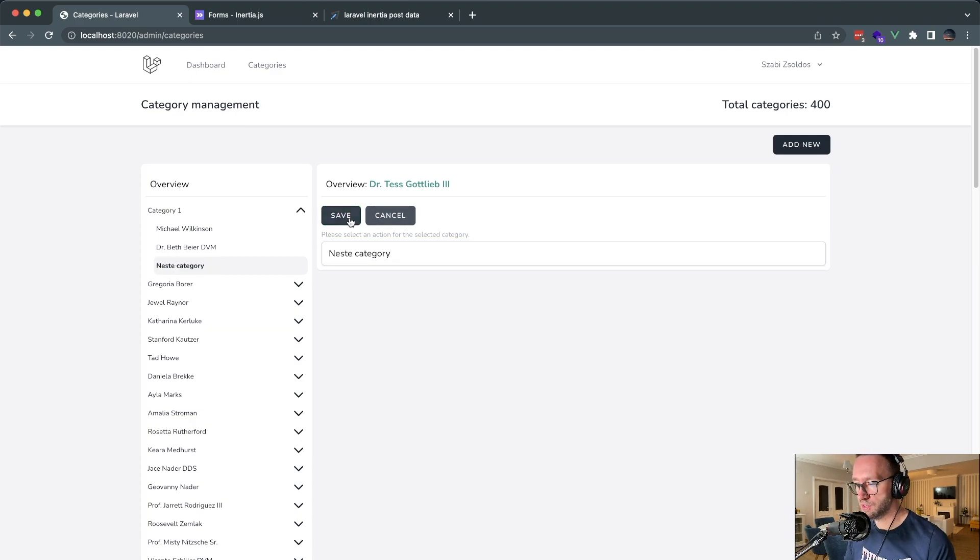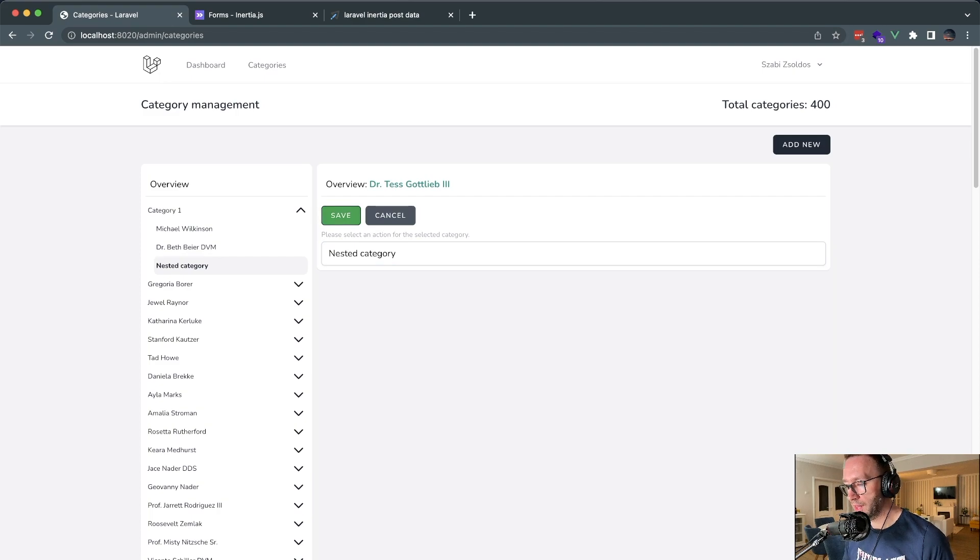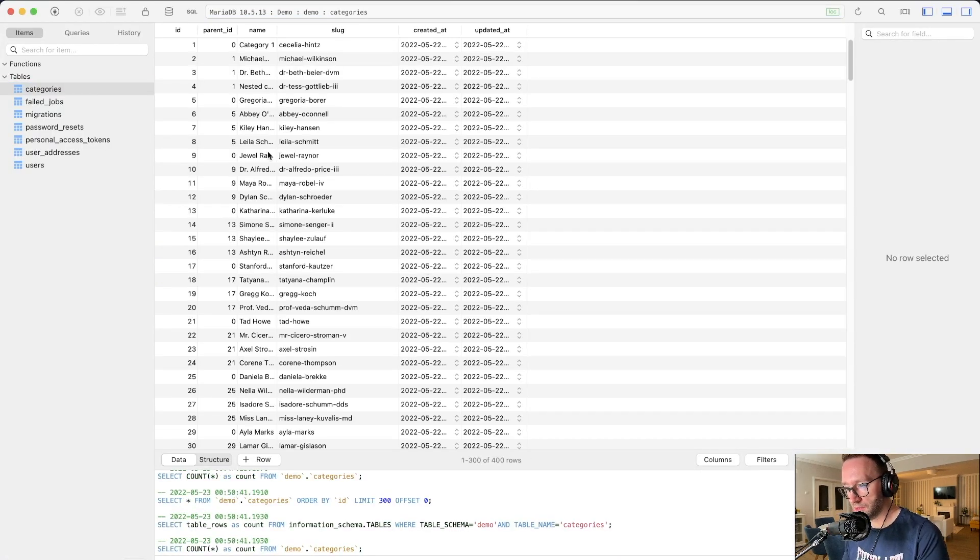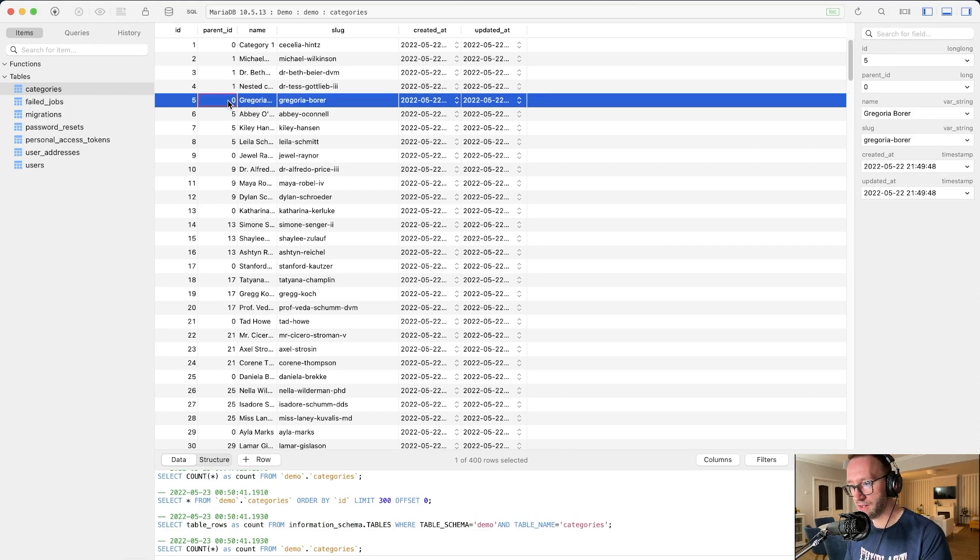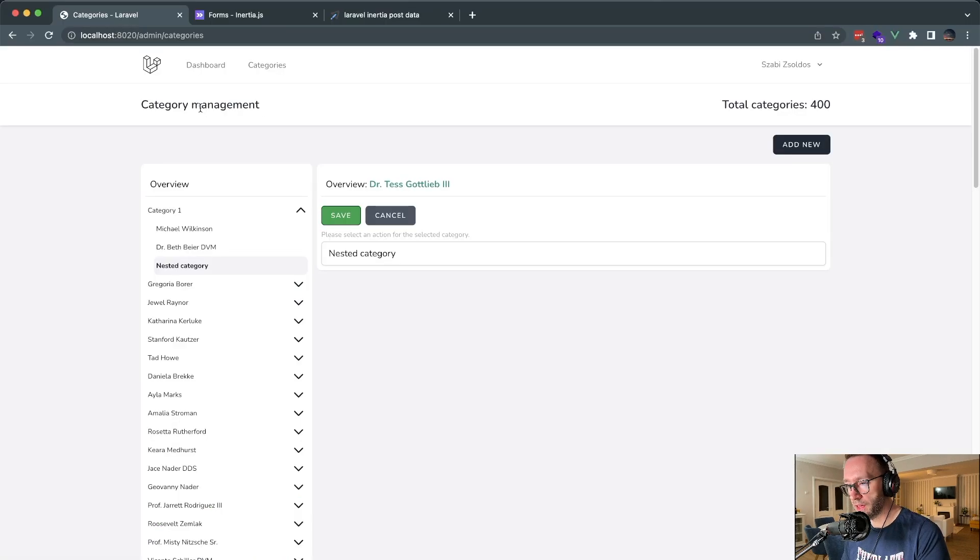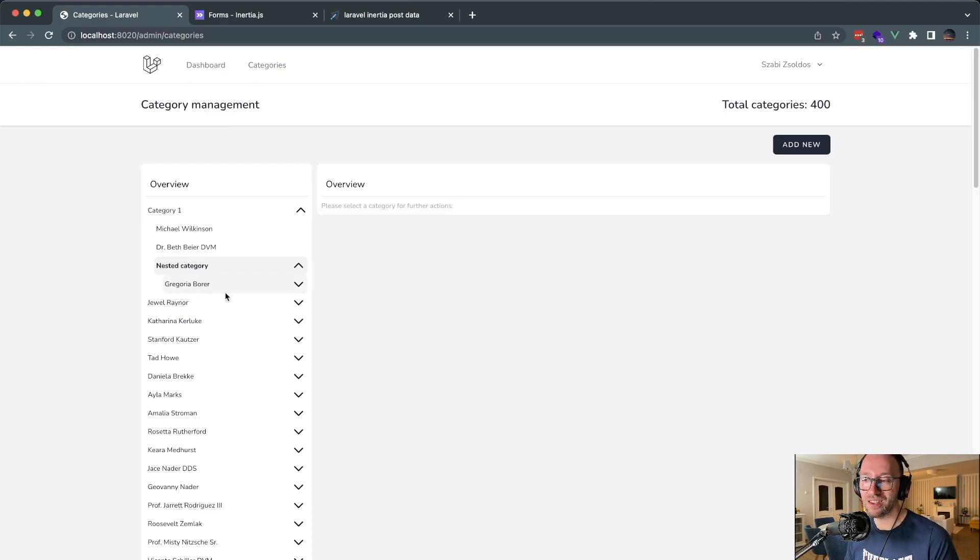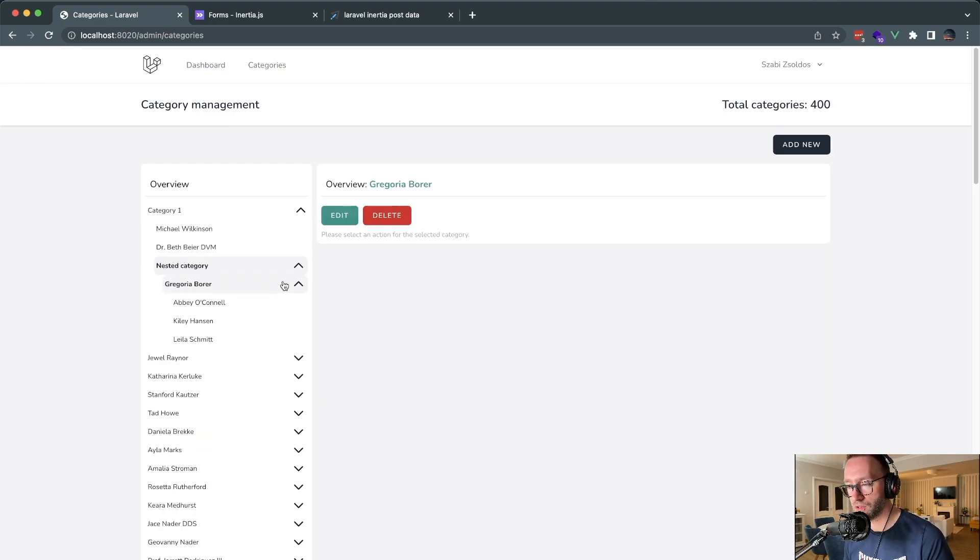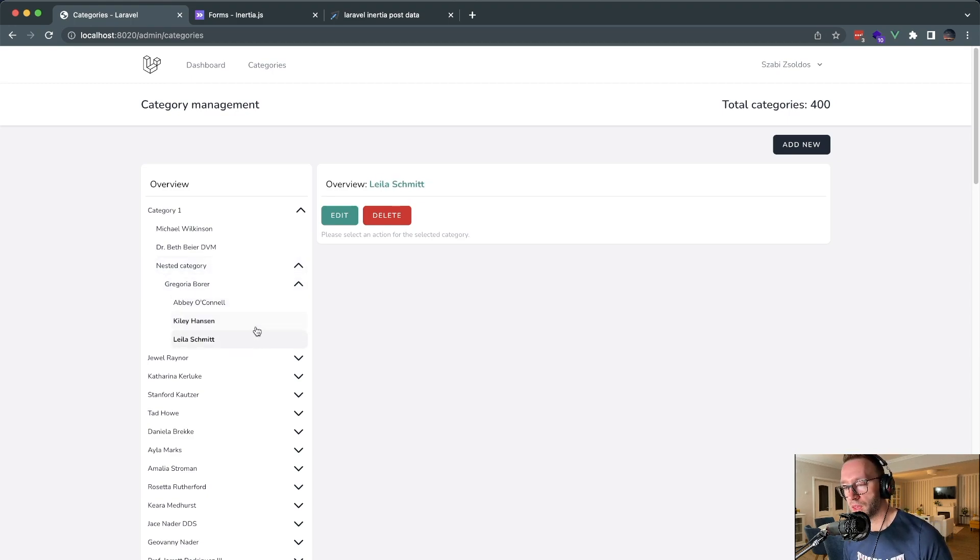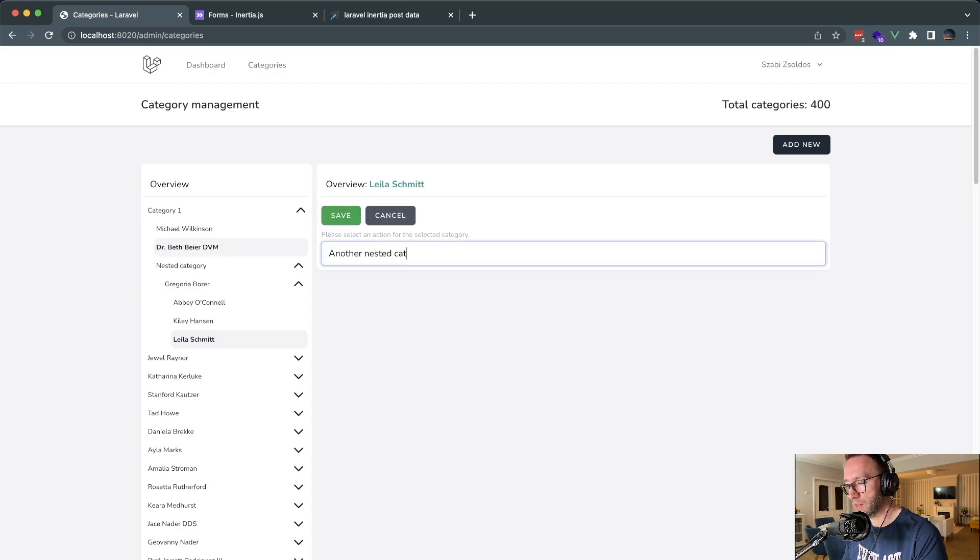Let me just extend Dr. Tess. Let's see nested category and change its name to Nested. Let's change it in the database. In the nested category, let's add this as a parent for the next batch of categories. So this will be four. When we come back, you will see that nested category has a new subcategory. We can also change this name from Leila to another nested category.